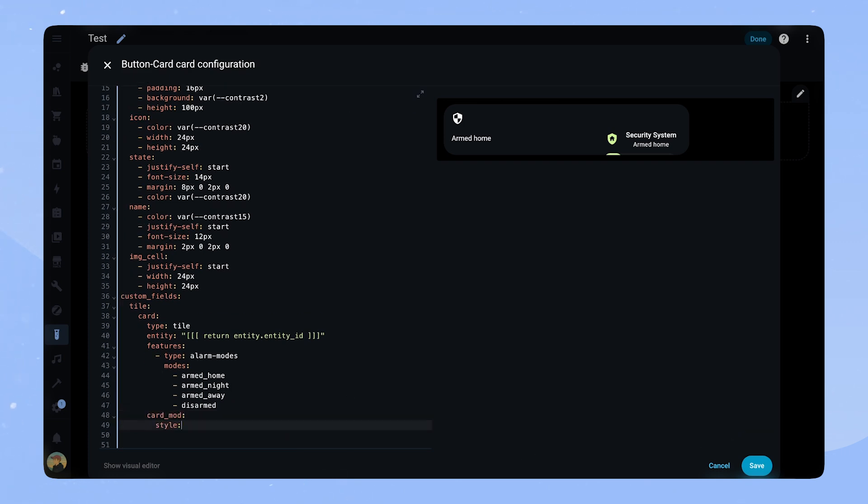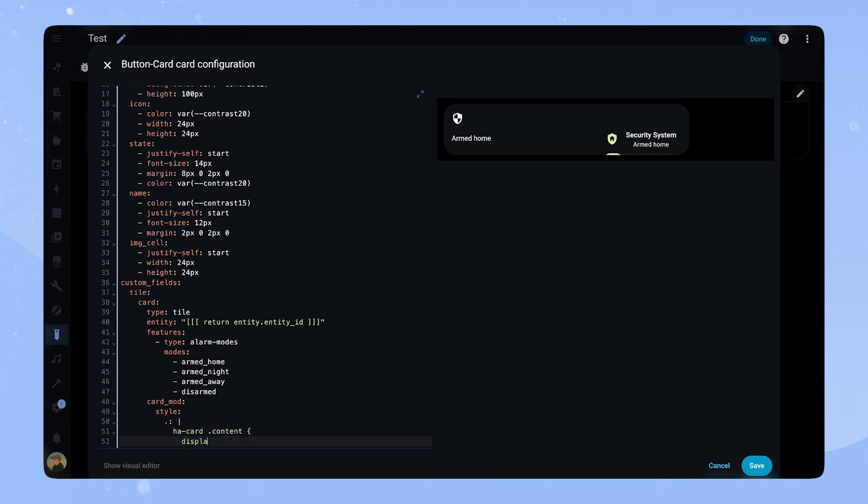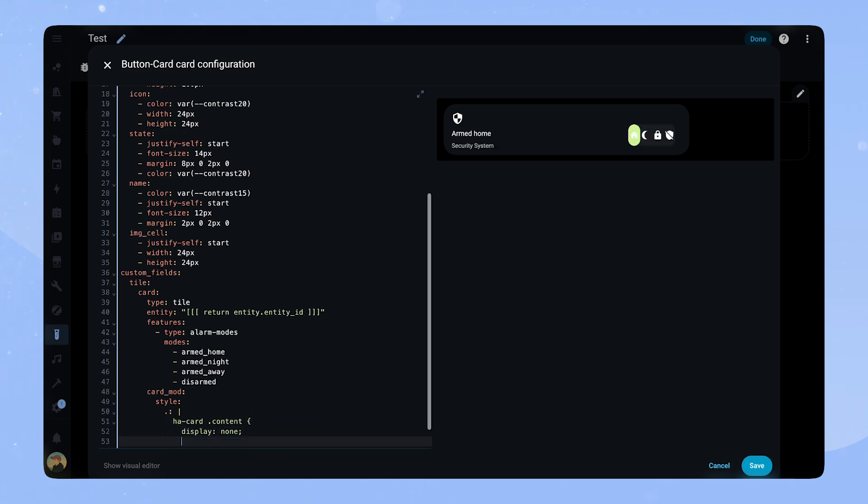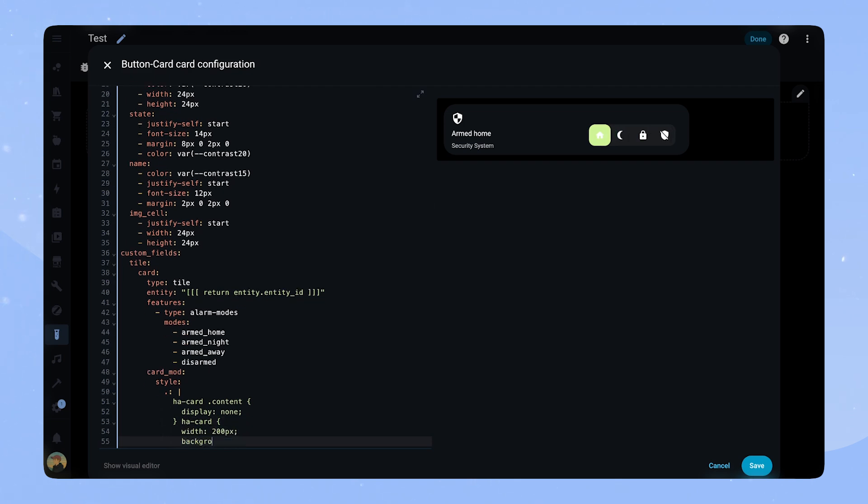We set hacard.content to display none. This will hide the header and text of the tile card. Then for hacard we set a size of 200 pixel, background to transparent and border radius to 0 pixel.